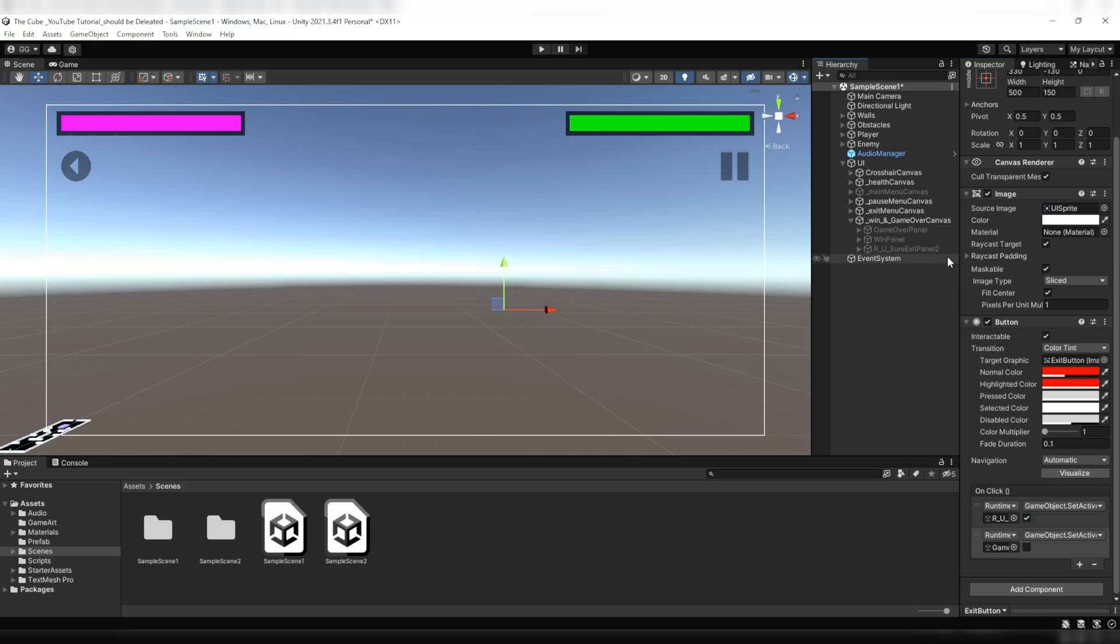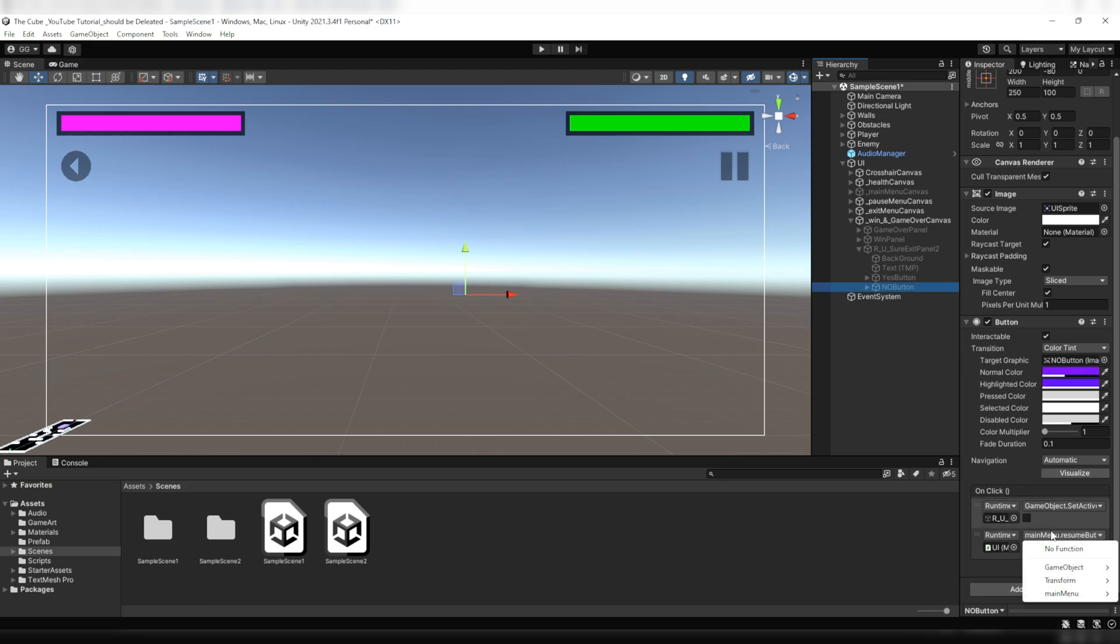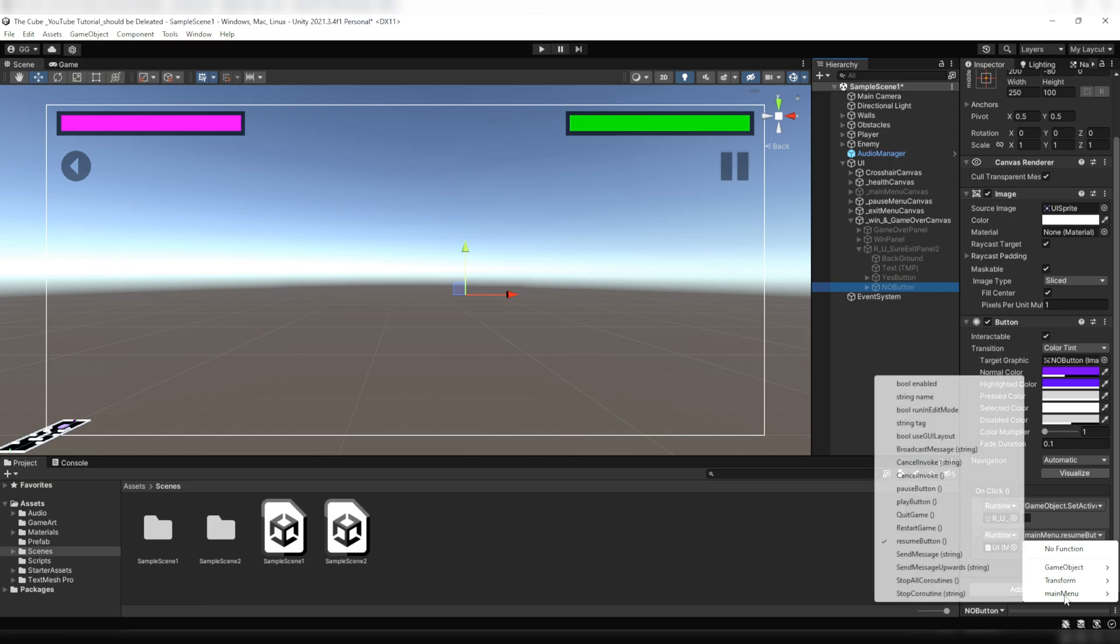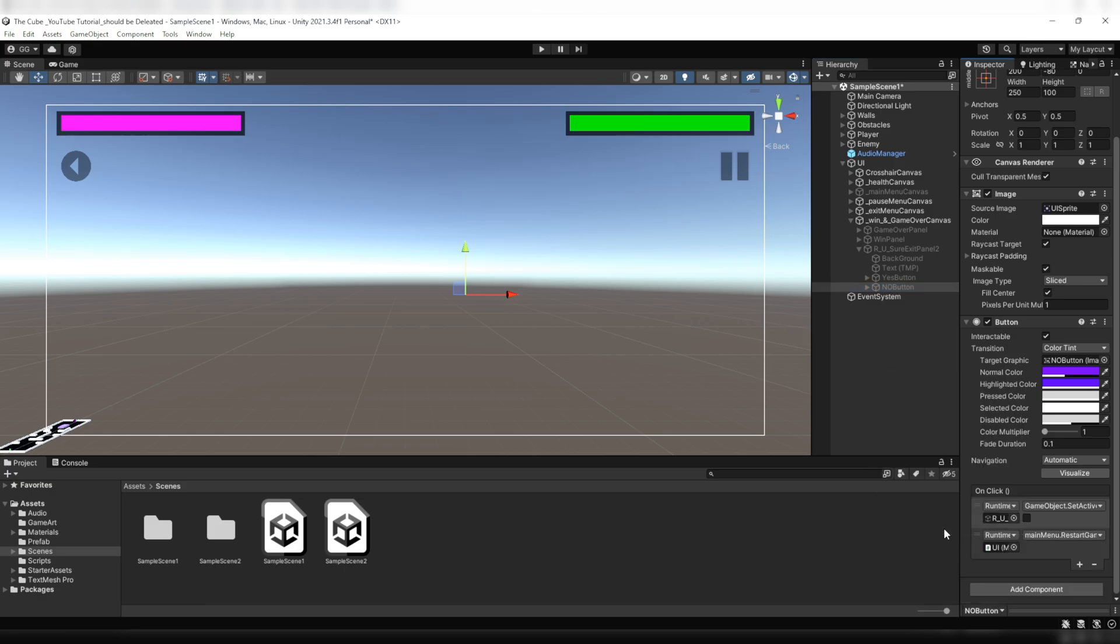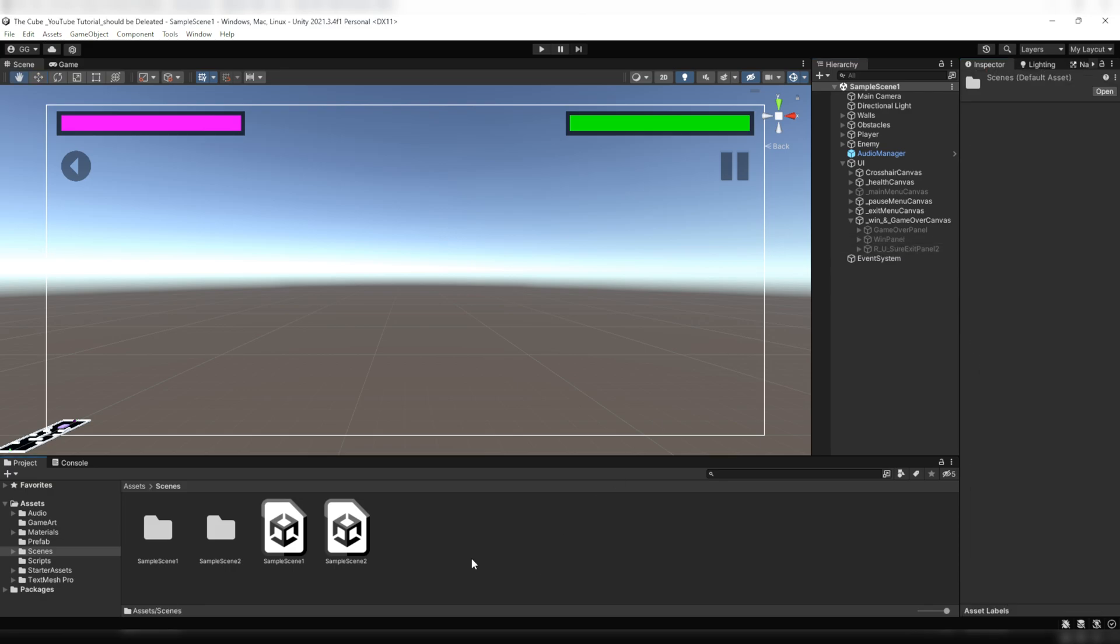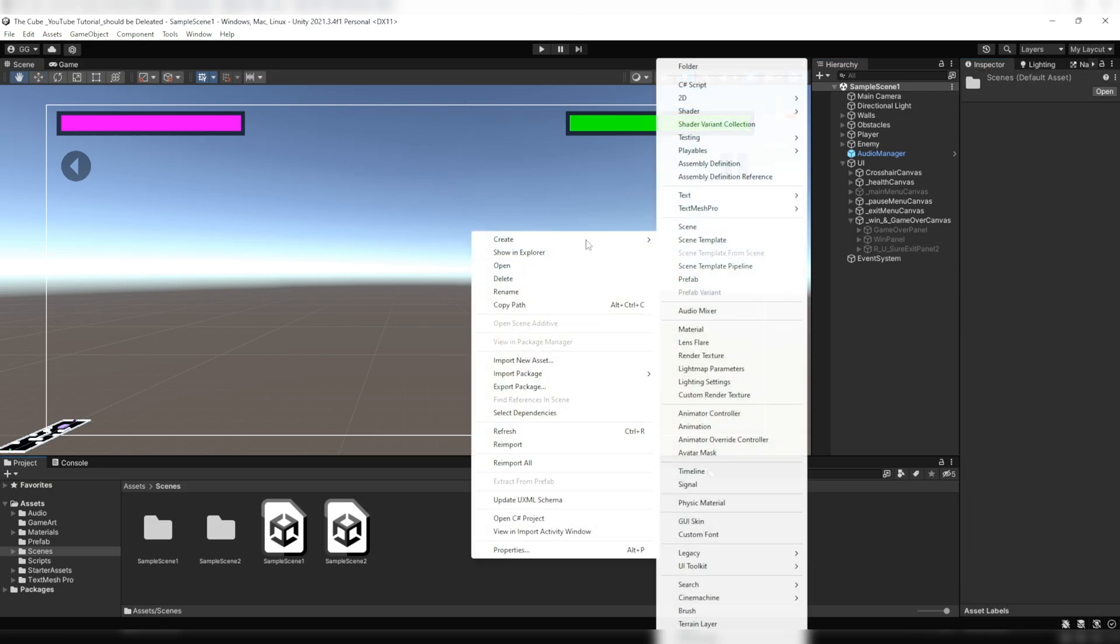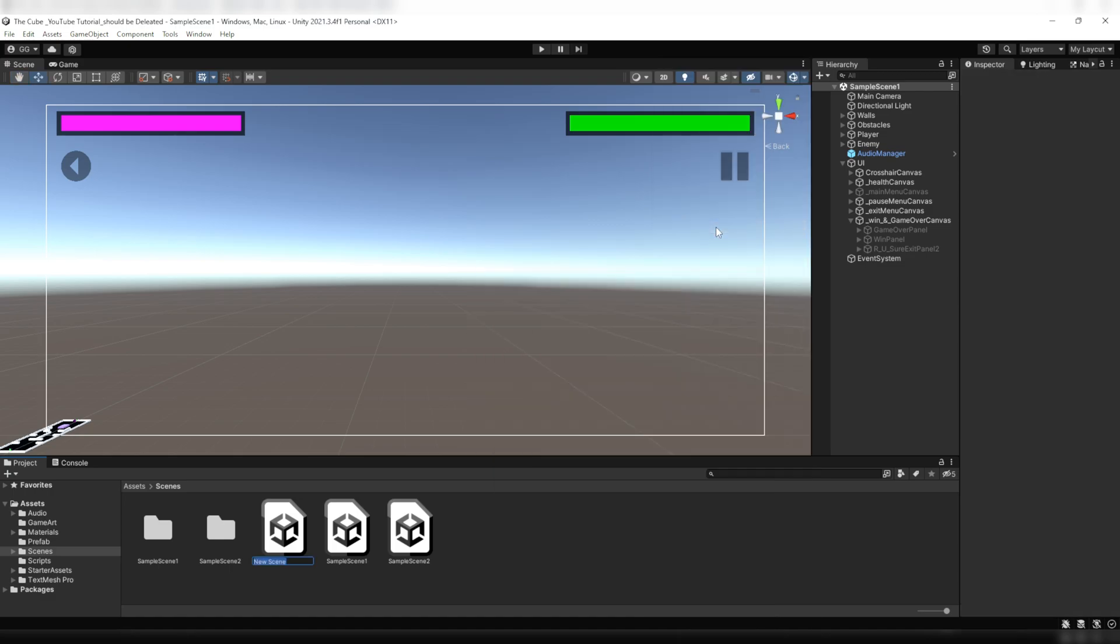Okay, next we have to set up the are you sure exit panel 2. And here everything will remain same except no button. Now under the no button we need to change resume button to restart game. And then save it and we almost done here.